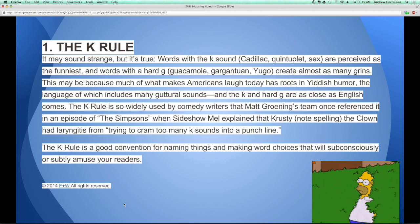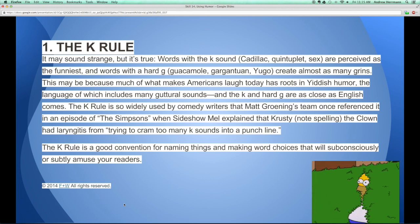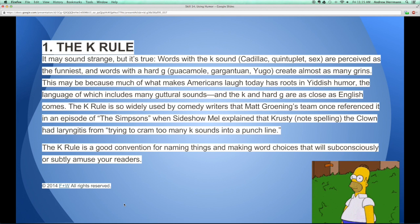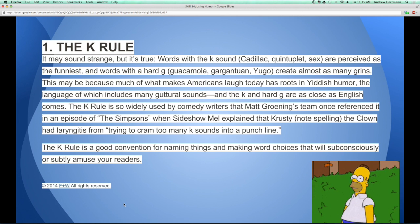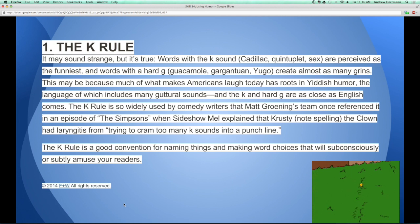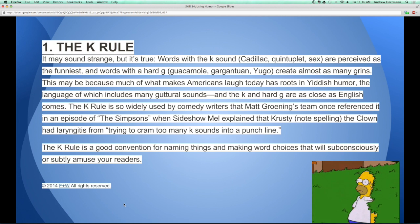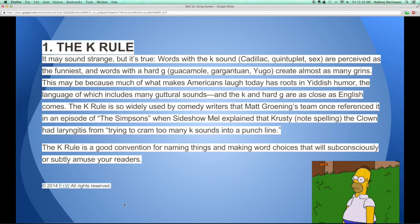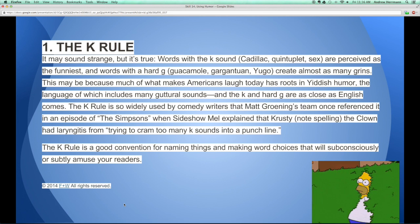Words like guacamole have a sillier sound to them. You can actually create characters who have these sounds in their names. For instance, in The Simpsons, there's a character named Krusty the Clown. For whatever reason, that sends a signal to your readers that something funnier is going on when you add those harder sounds — Ks and Gs.